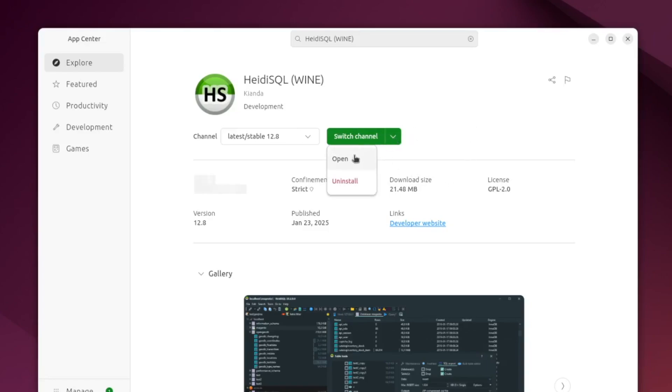When I click that, it shows open and uninstall, which means it's installed. But if I didn't use the terminal method, then this will show install. So you can install it through here very easily.